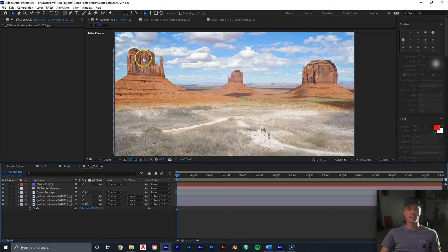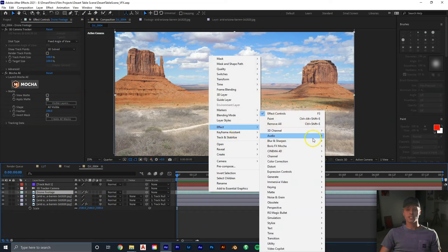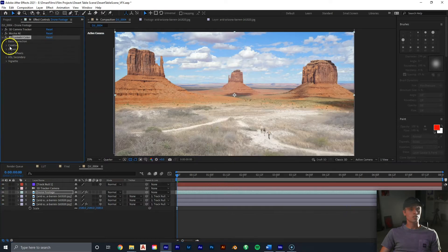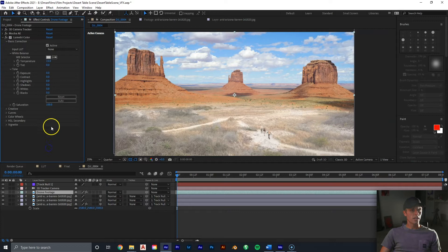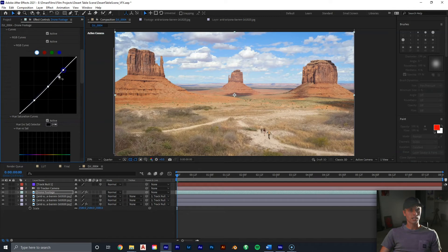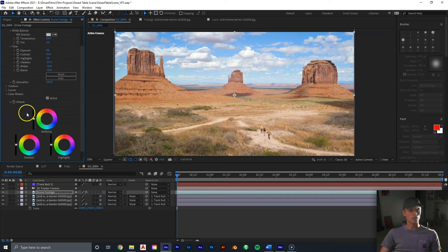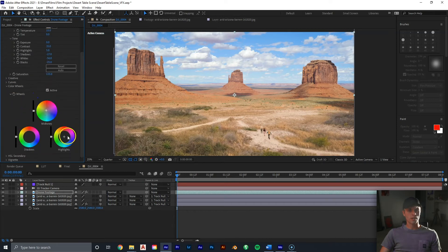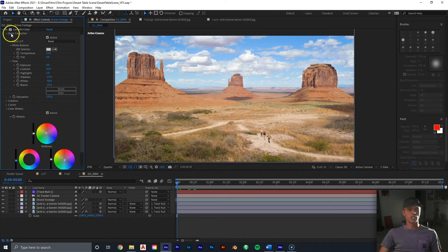Now color correct the drone footage to match our image. Right-click the drone footage, go to Effect, Color Correction, Lumetri Color. Set temperature to 15, contrast to 35, highlights to 5, shadows to -27, whites to -56, blacks to -25, and saturation to 135. In the curves, bring up the highlights and slightly bring down the shadows. Do the same with the red curve. In Color Wheels, bring some oranges into the midtones, blues into the highlights, and drop the shadows a little more. This is the result, which looks really good.